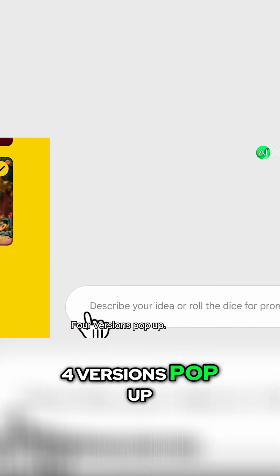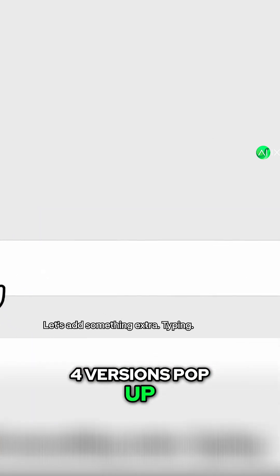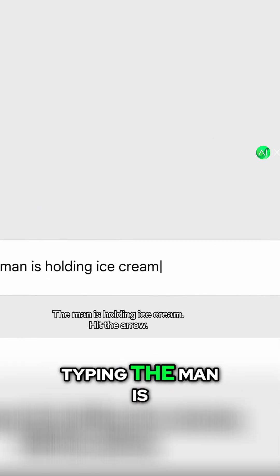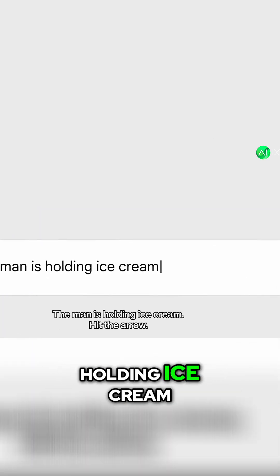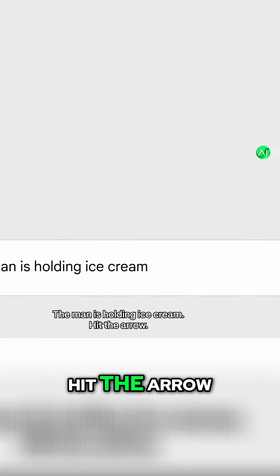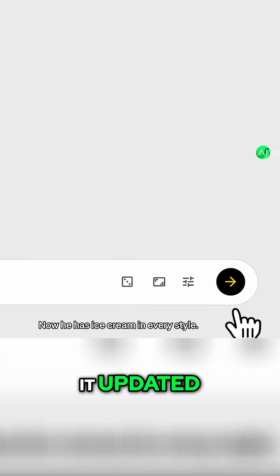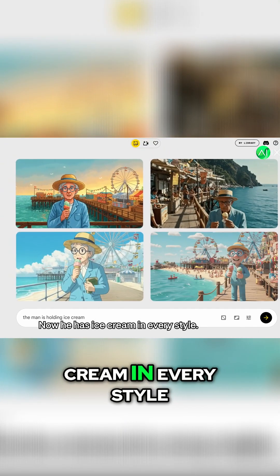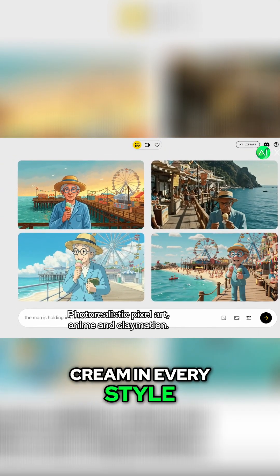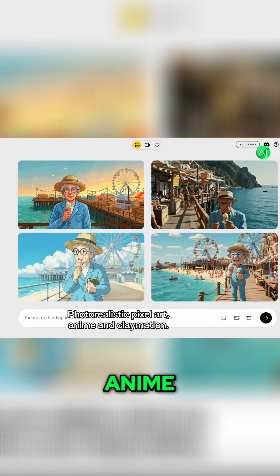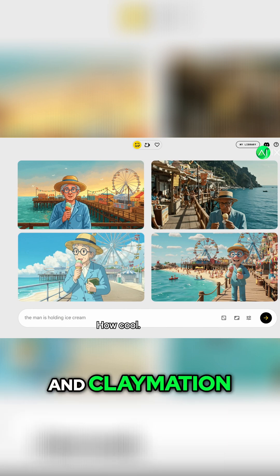Bam — four versions pop up. Let's add something extra. Typing: the man is holding ice cream. Hit the arrow. Look, it updated. Now he has ice cream in every style — photorealistic, pixel art, anime, and claymation. How cool.